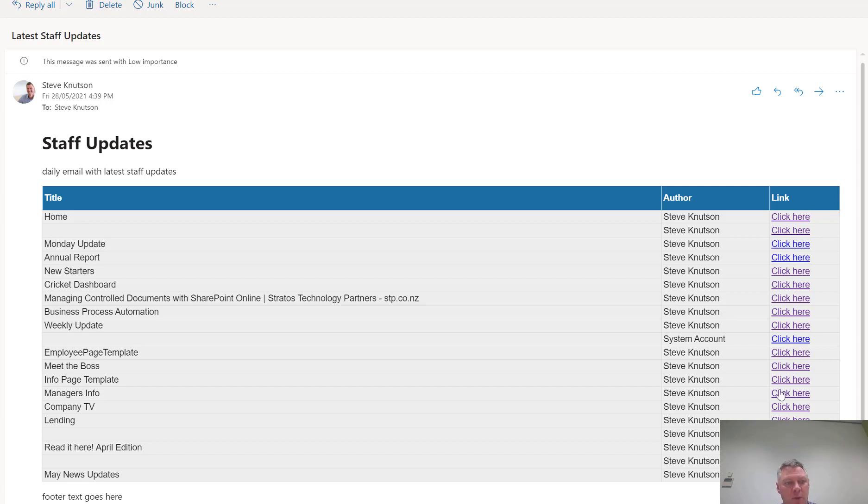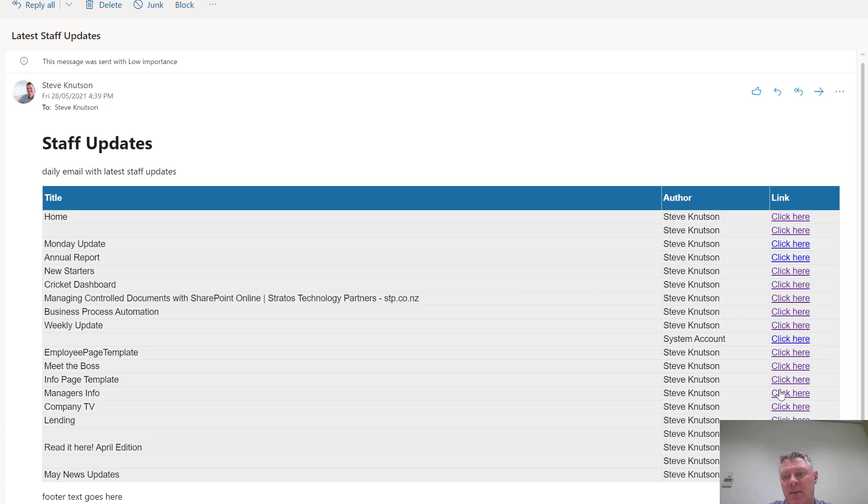Now I haven't got any OData filtering on here, so it's bringing back all items, but what I could do is I could restrict this, I could use the date view, or I could use an OData query to find, say, items modified in the last seven days.